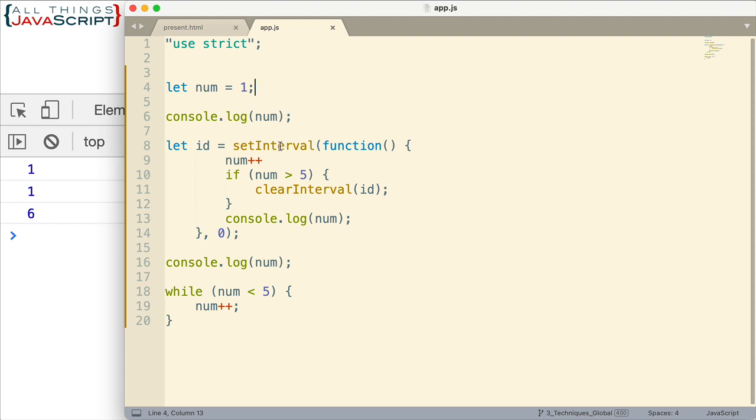Now set interval, set timeout, events, those kind of things are handled by the browser. They're not handled by the JavaScript engine. And so this timer function is handled by the browser. And we notice that the time it's set to is 0 milliseconds. So it's going to fire right away.